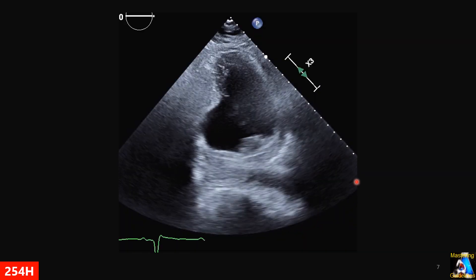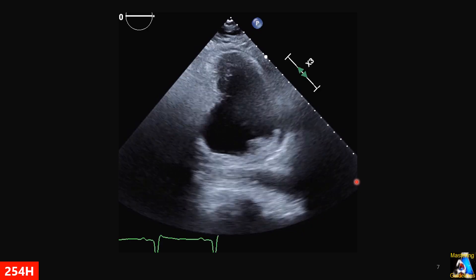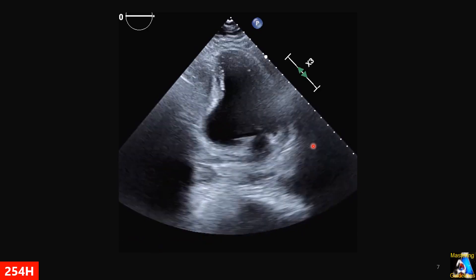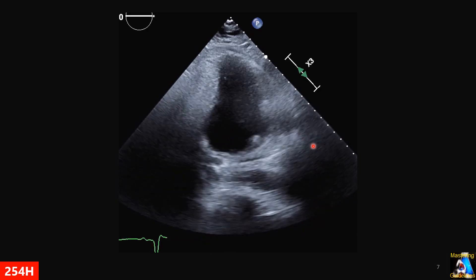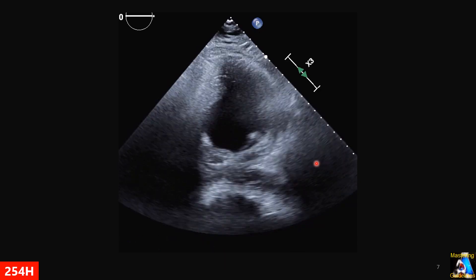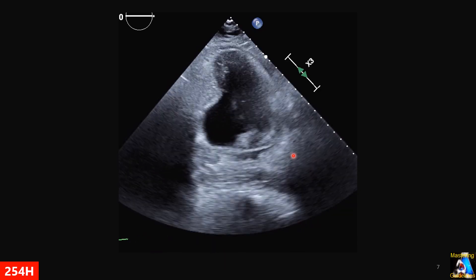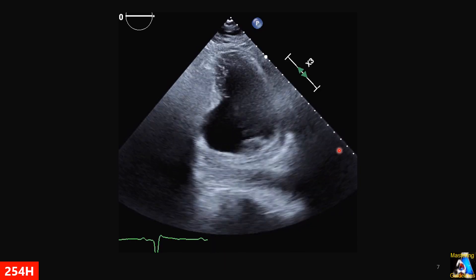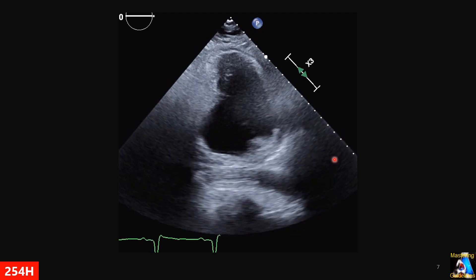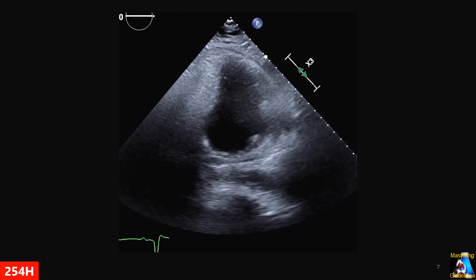Here is another case. This view was obtained not intentionally. What is that view, what abnormality can you see, and what view is it? If you want to get the correct 2-chamber view, what maneuver should you perform?